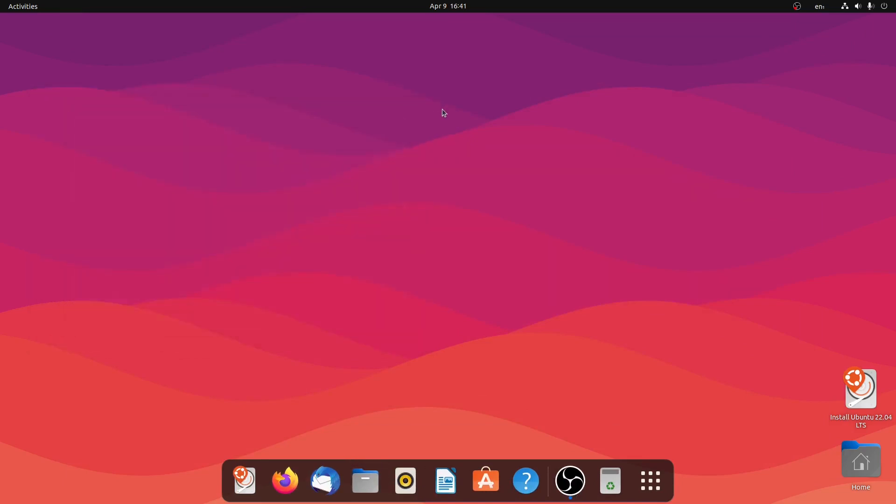And close this one as well. So this is how you can take a screenshot or screen record on Ubuntu 22.04 LTS version. Thanks for watching, see you in the next video. Bye bye.